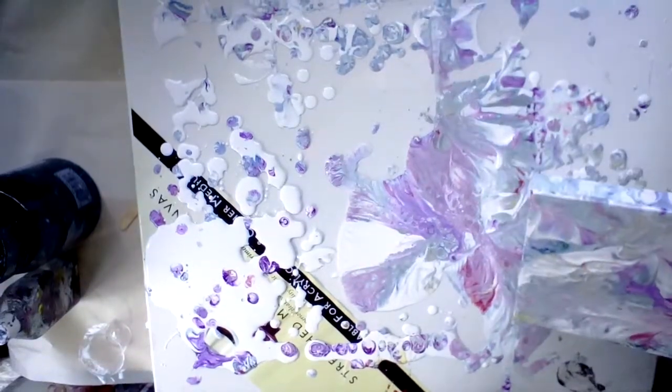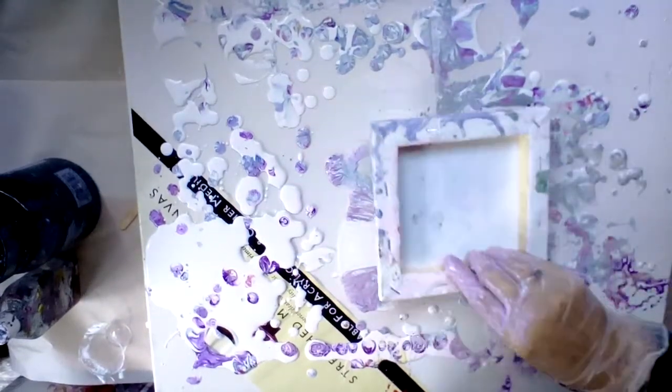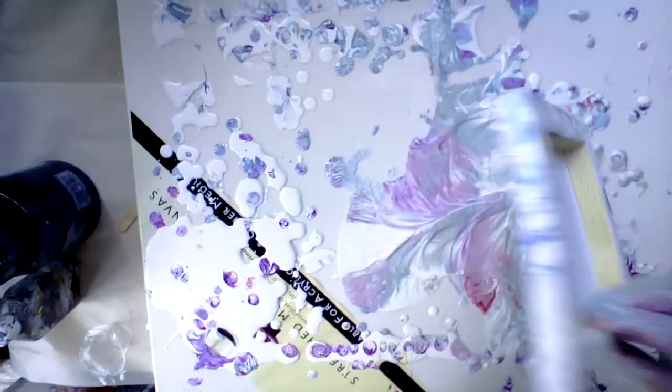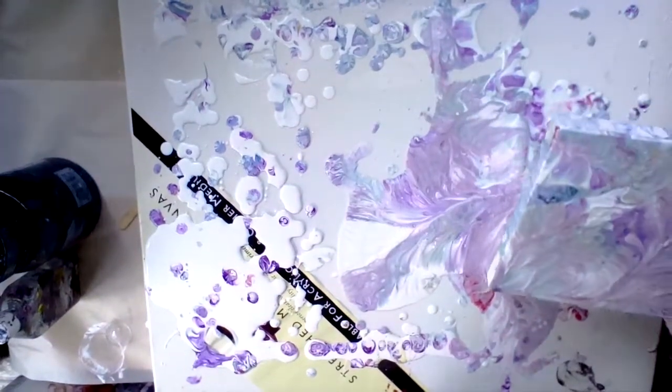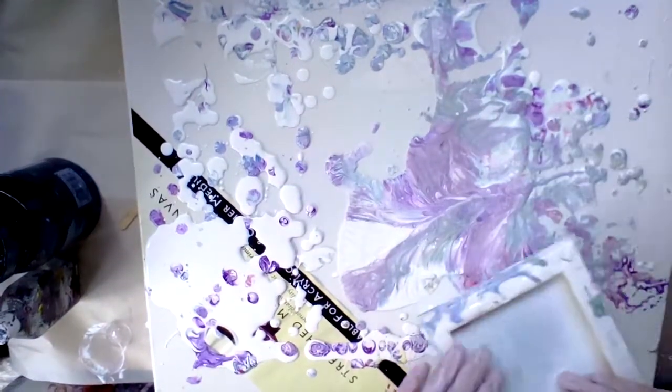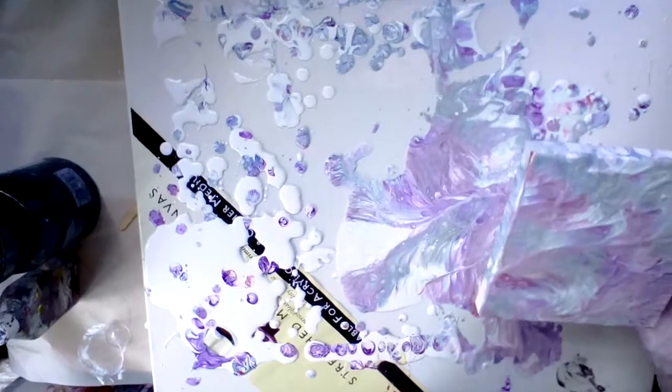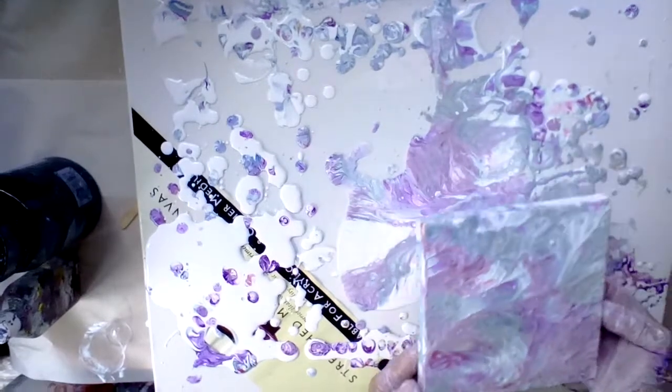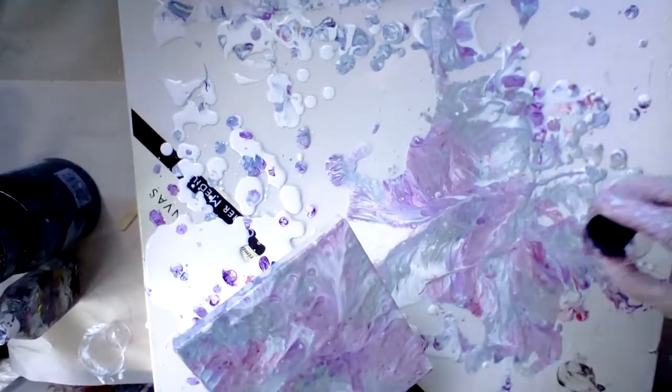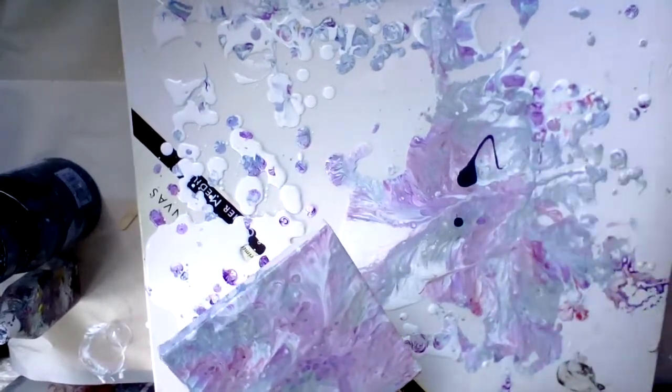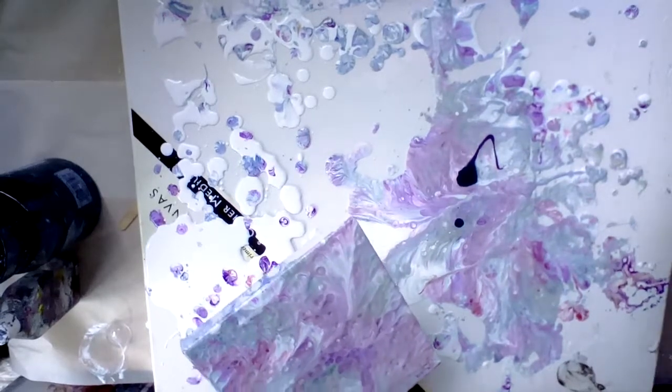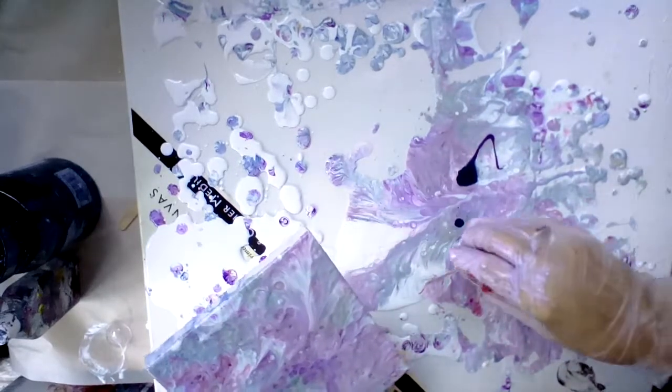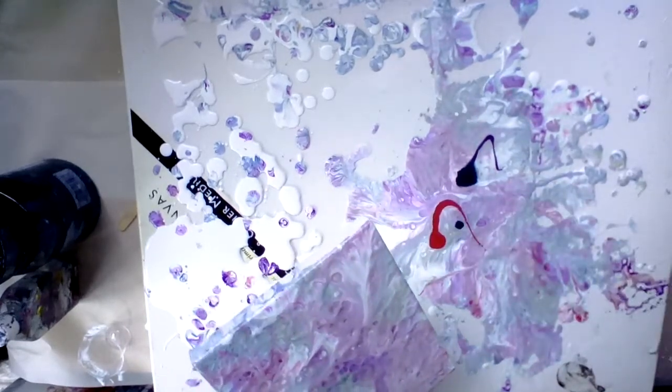Sorry about the dog, she's slightly excitable. She doesn't think pigeons should be allowed in the garden. It's quite pale that. I can always, what I might do, is just drop a little bit more purple across there and a little bit red just because I like it.